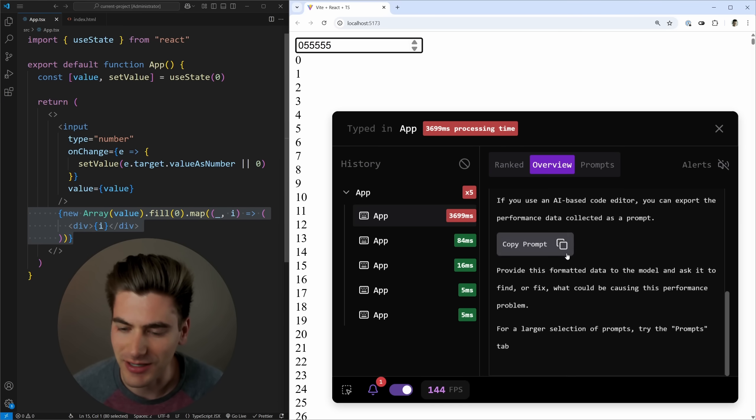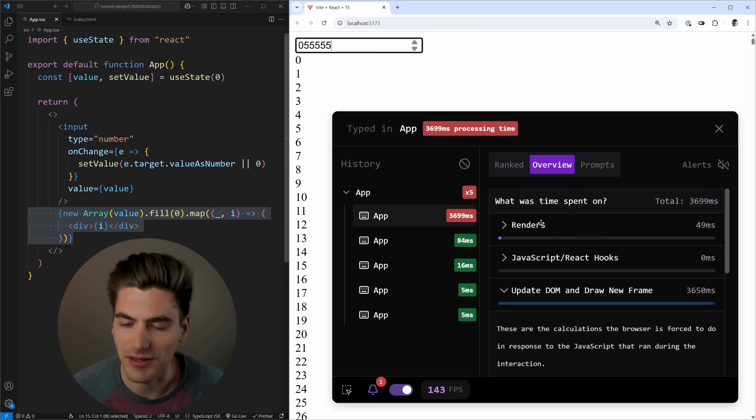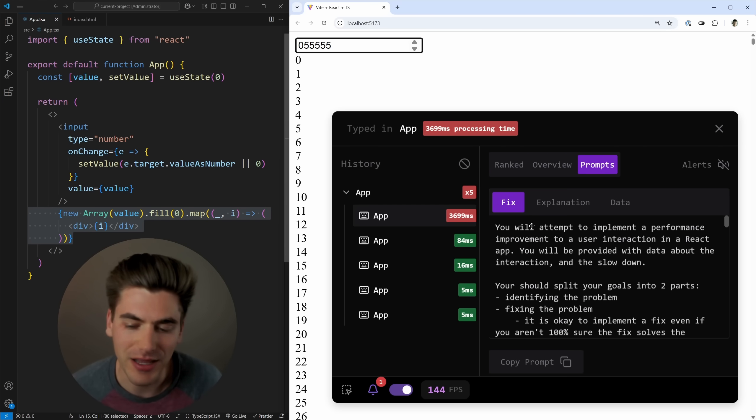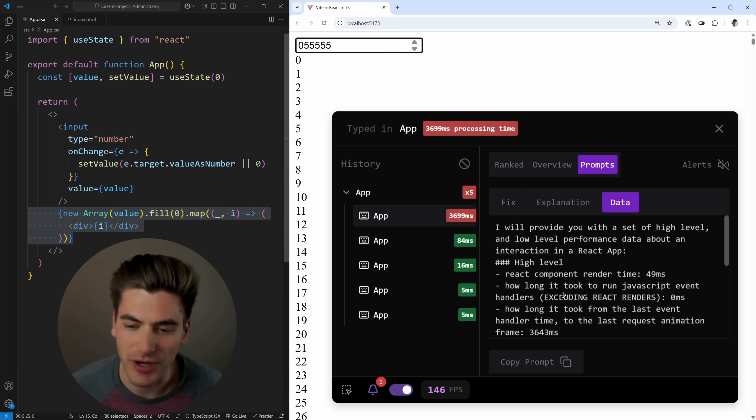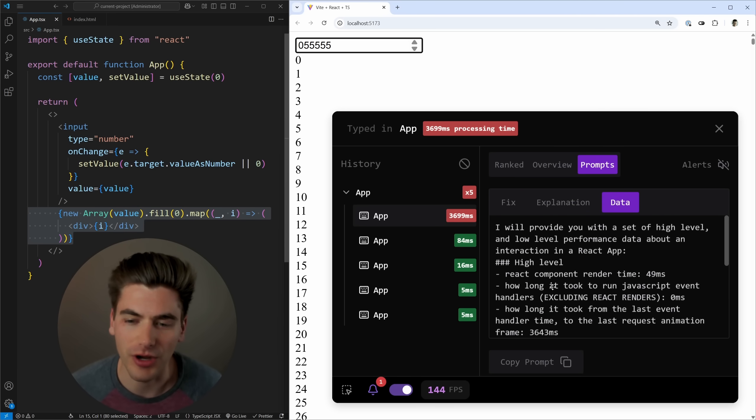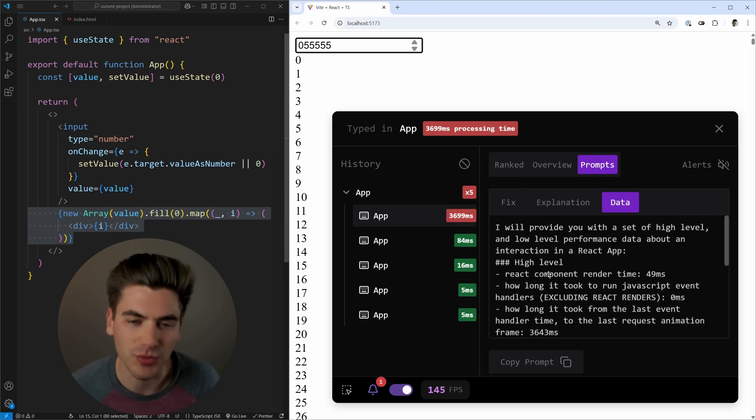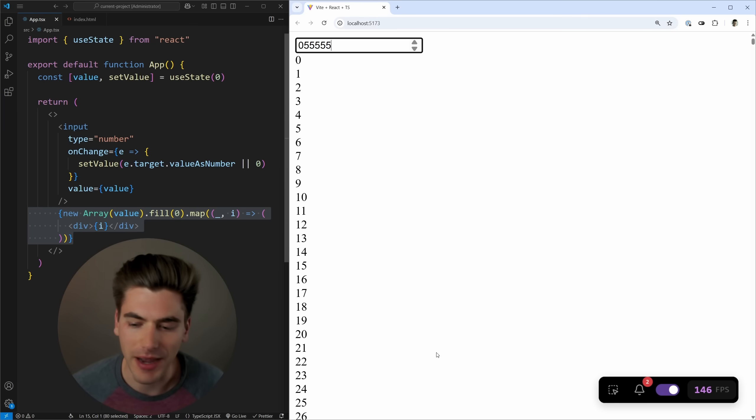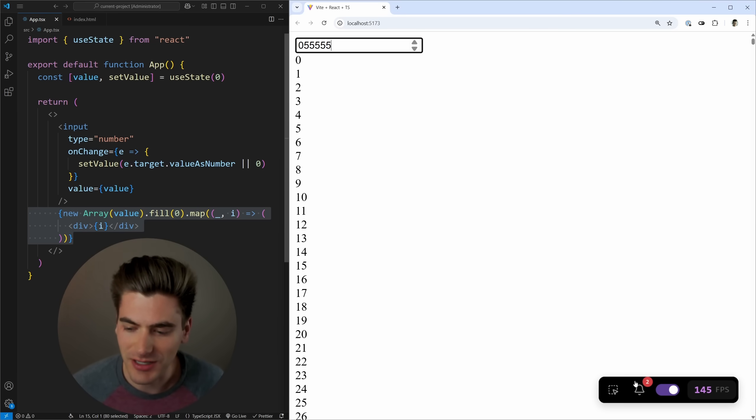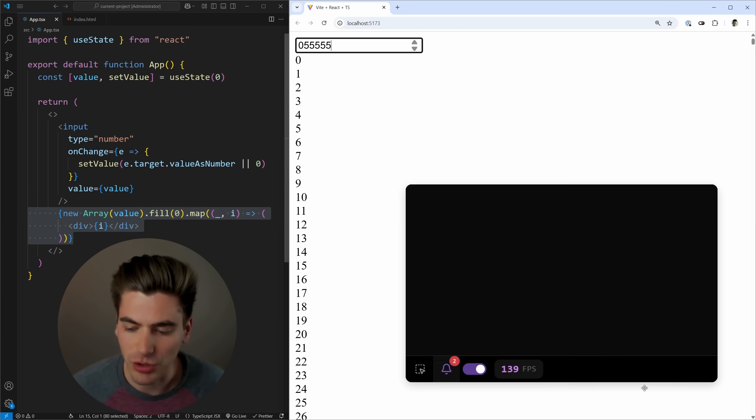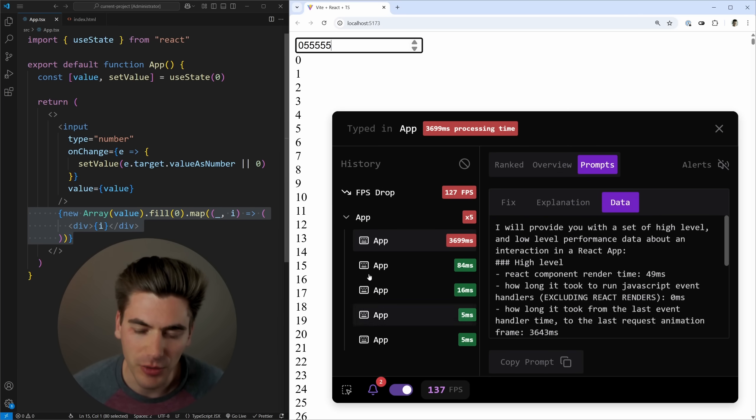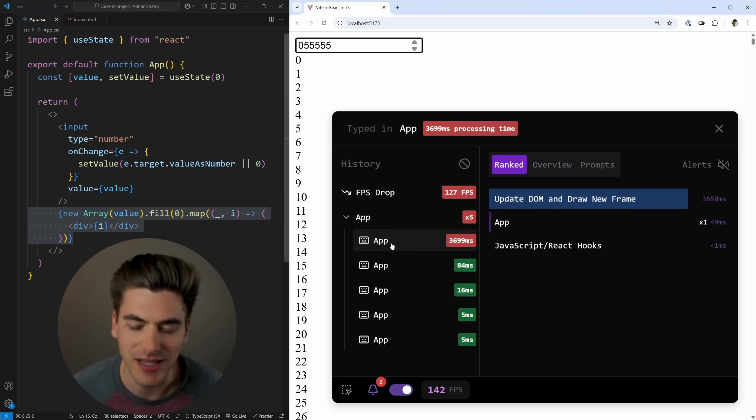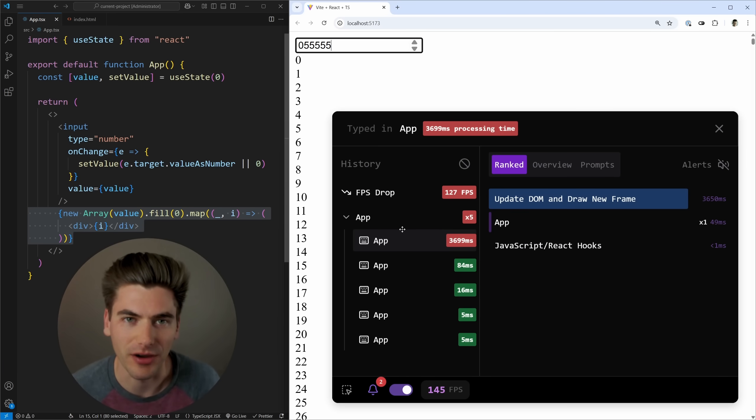For example, here, I can see that updating the DOM is what took really long. And if I want, I even get an AI prompt that I can use to fix, explain, or just try to figure out what's going on with my particular application. So the really nice thing is you can just have this going on in the background, not even caring about it. And you can see down here, oh, I have two notifications. I wonder what those issues are. And I can click around to the exact things that are causing problems to see what they are.